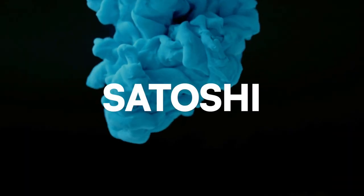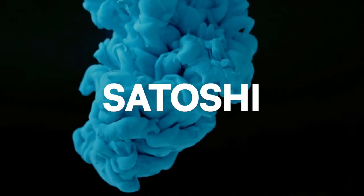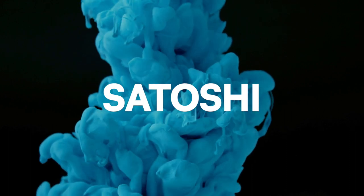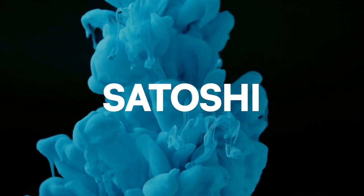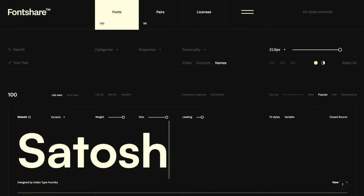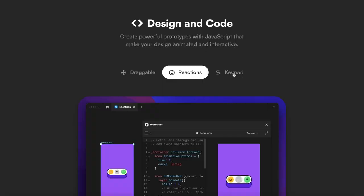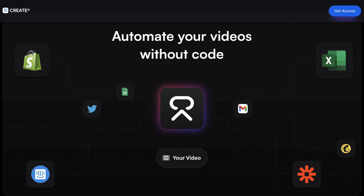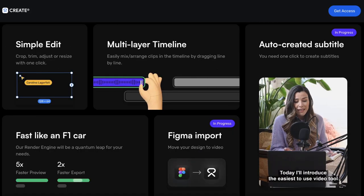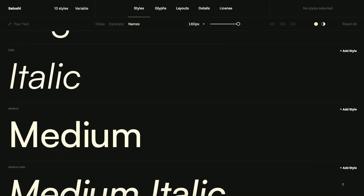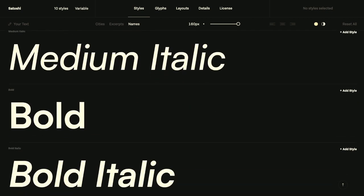The third font on the list is Satoshi, which is much more clean and simple compared to the first two fonts. With its high-end, professional feel, you can use Satoshi for blog posts, newsletters, web design, logos, and more. It comes packed with 10 different styles to suit all of your design needs.